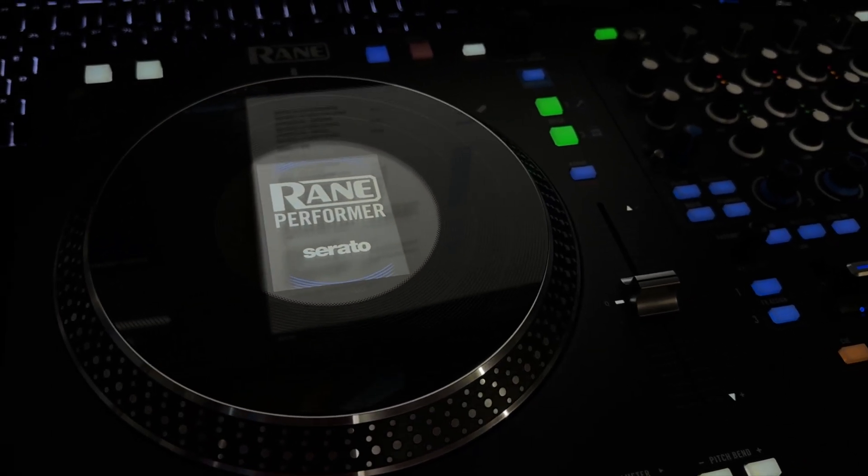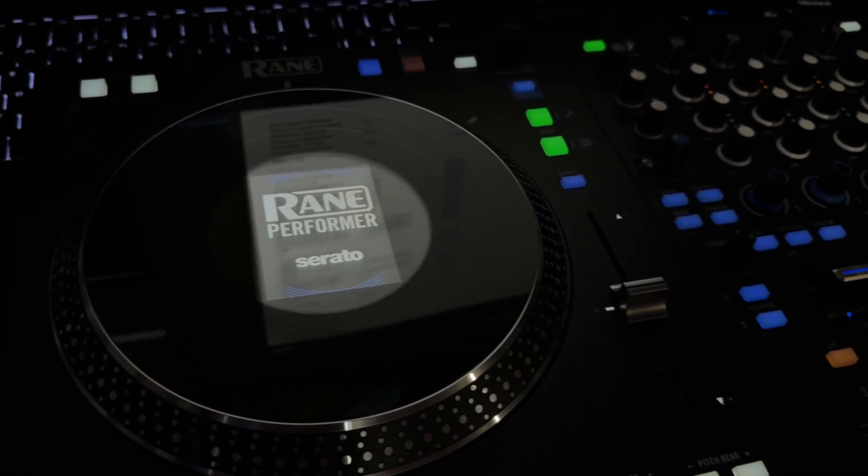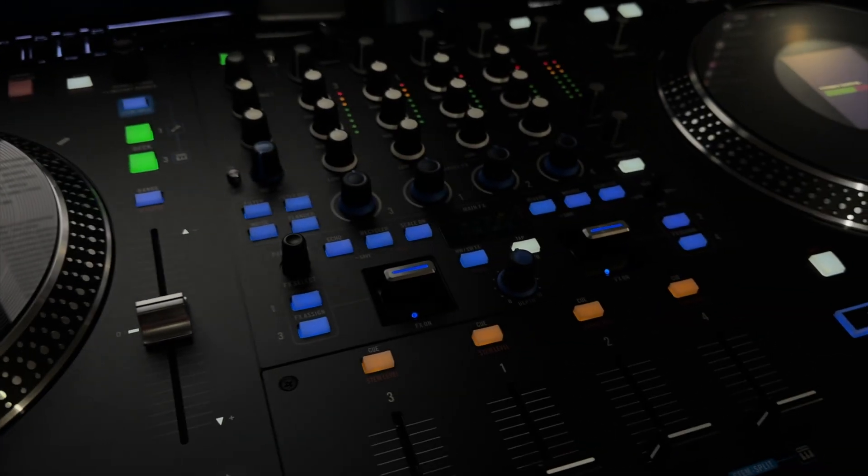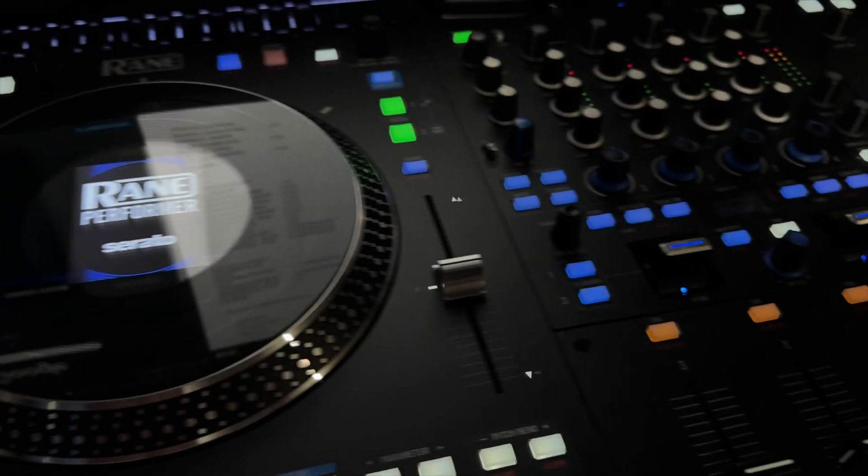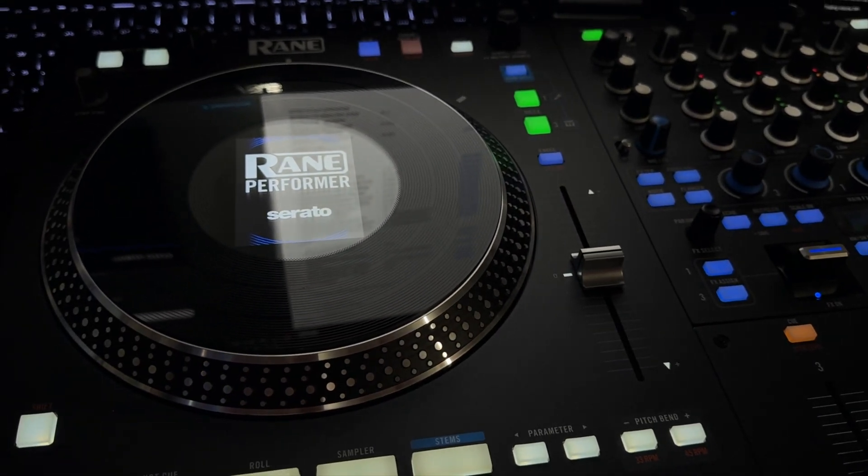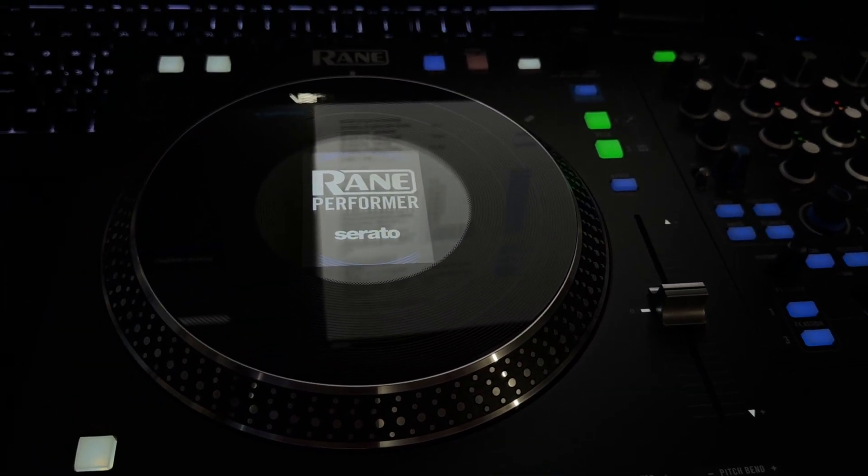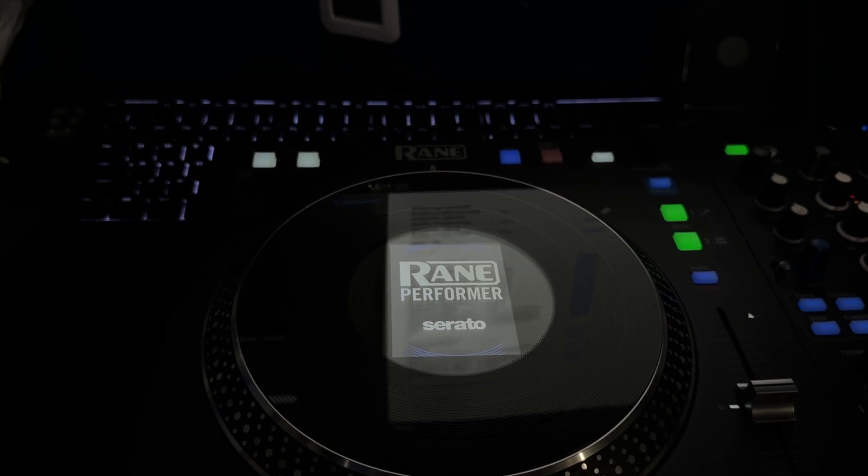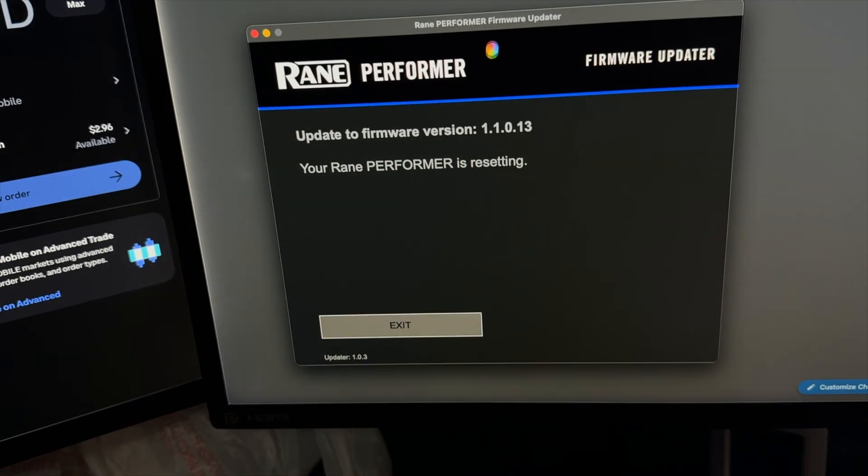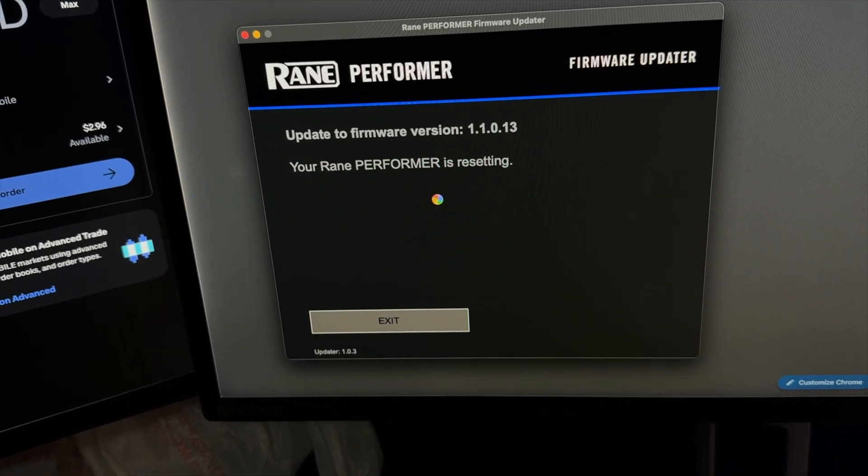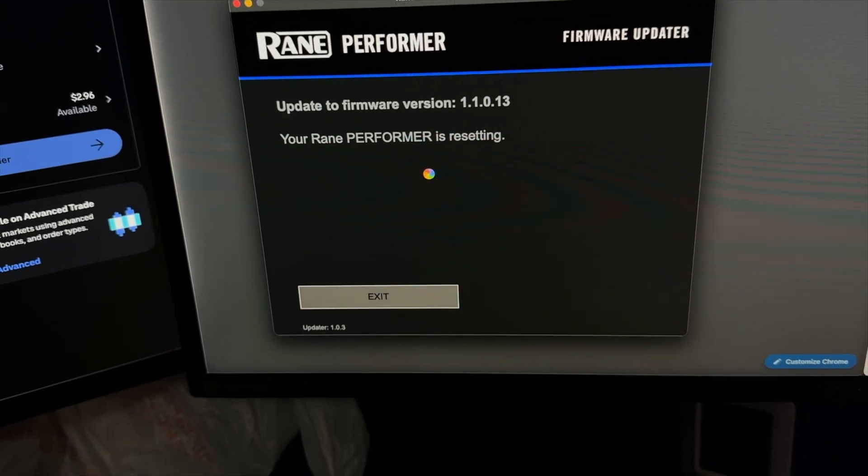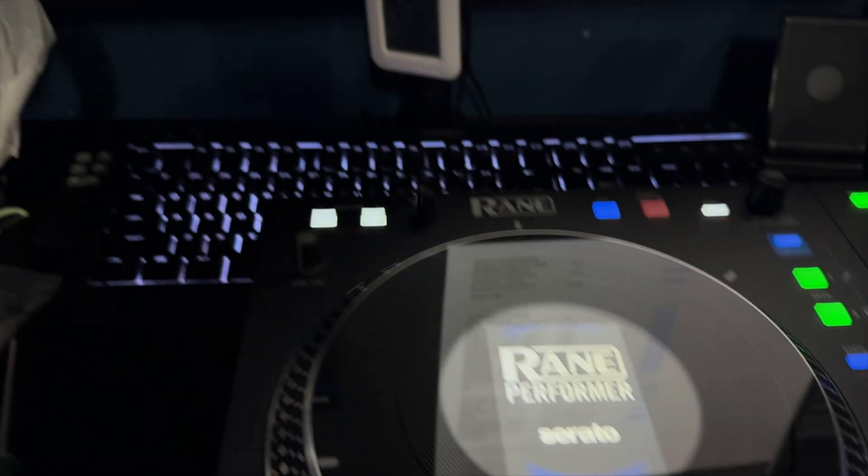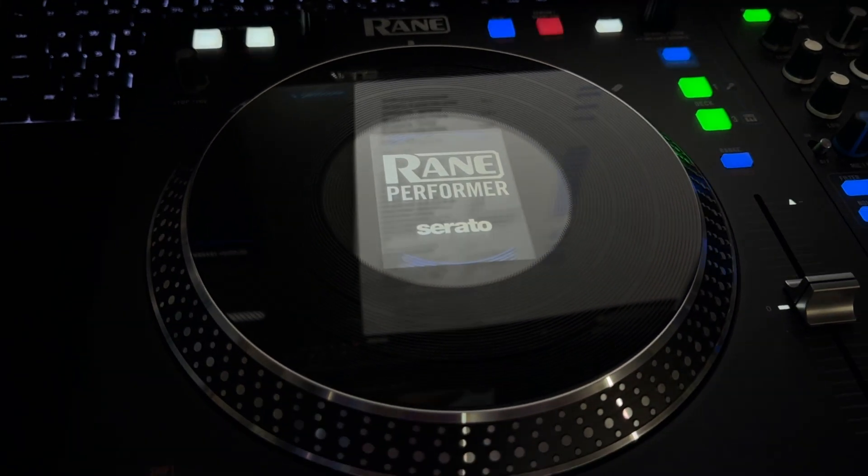All right, perfect. And that one, it seems like it's thinking, almost like it's waiting for it to process.